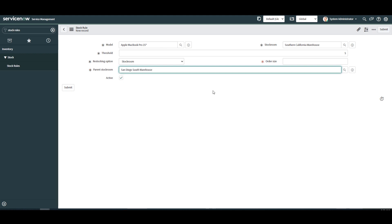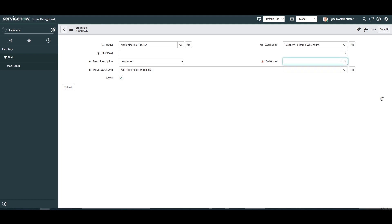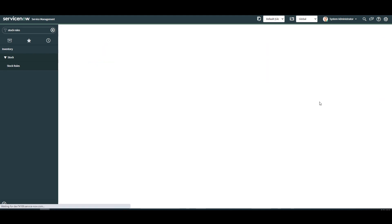And in the final field order size, this field allows you to define how many assets should either be transferred or purchased depending on your restocking option. I'm going to enter 10 as this is the sufficient amount for the amount of requests we receive. Now that we've completed defining the stock rule, click the submit button to finish creating it.